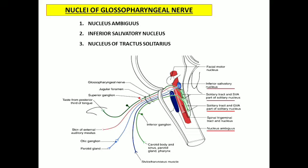Now let us learn about the various nuclei related to the glossopharyngeal nerve. The first nucleus to explain is nucleus ambiguus — the special visceral efferent fibers arise from nucleus ambiguus and supply the stylopharyngeous muscle. The second nucleus to explain is the inferior salivatory nucleus.